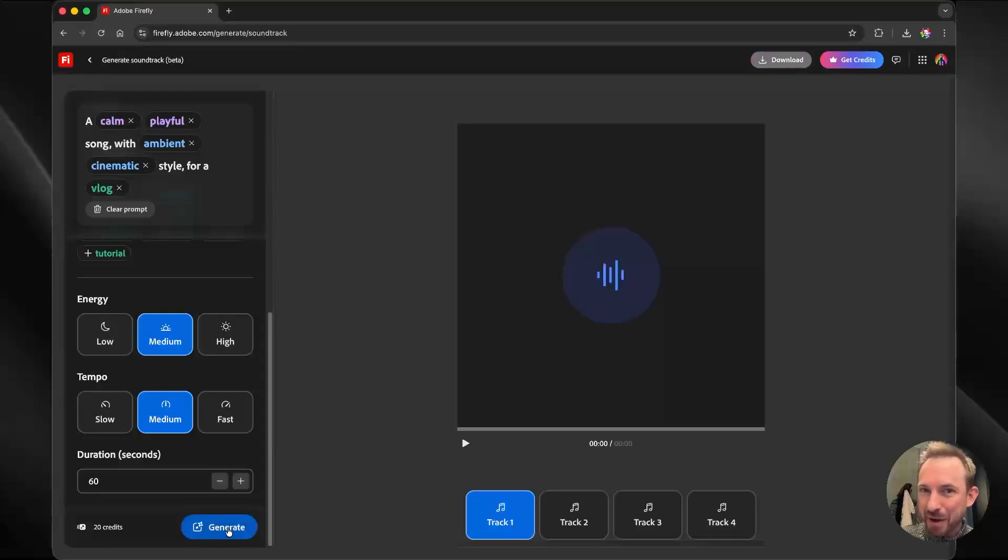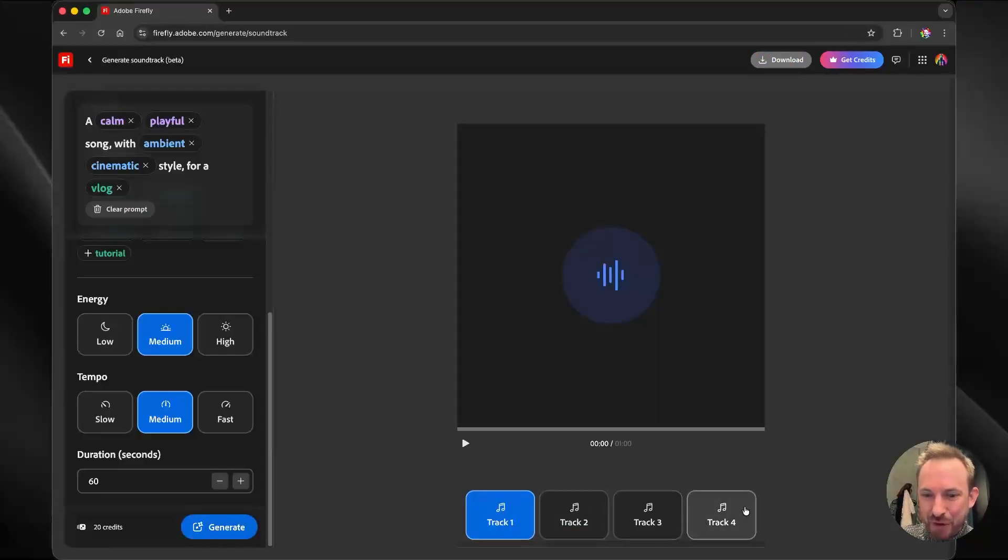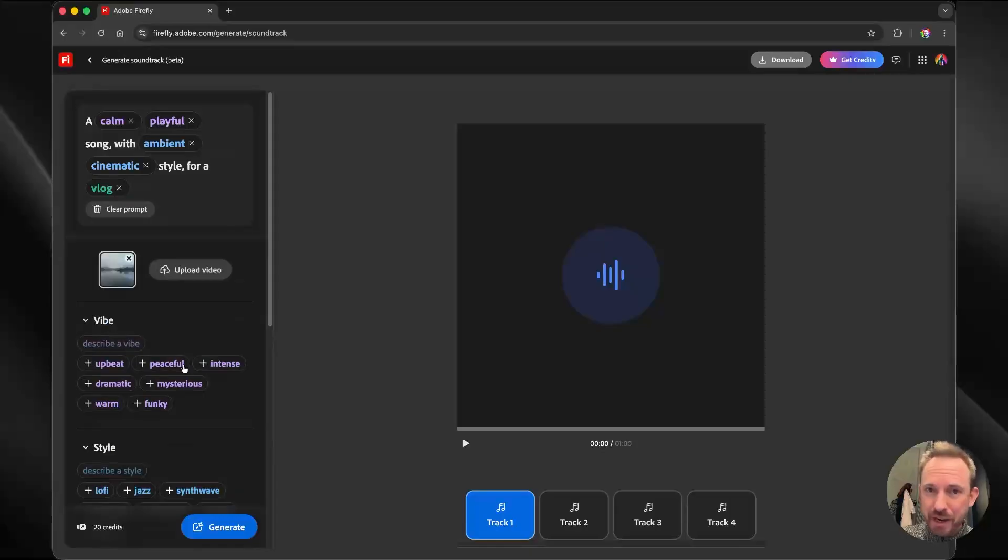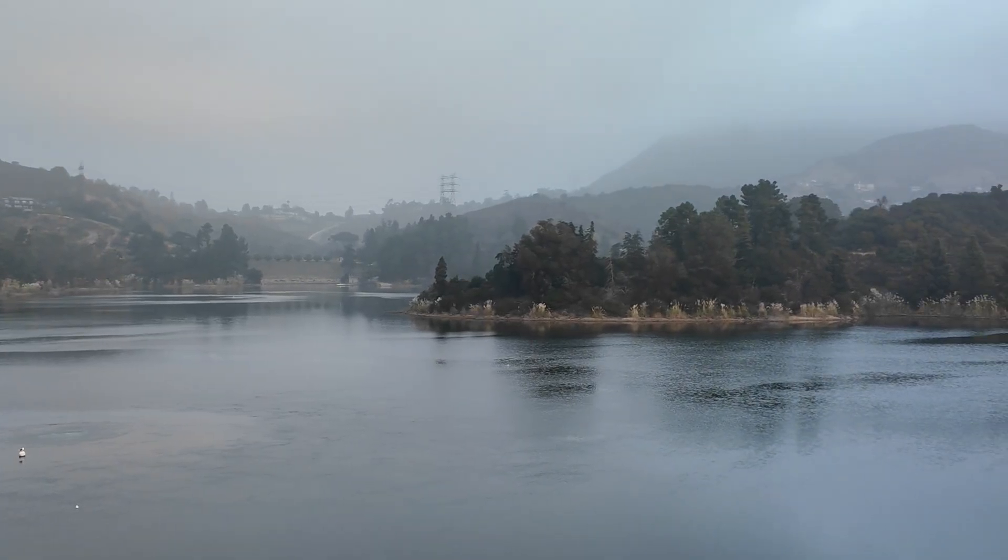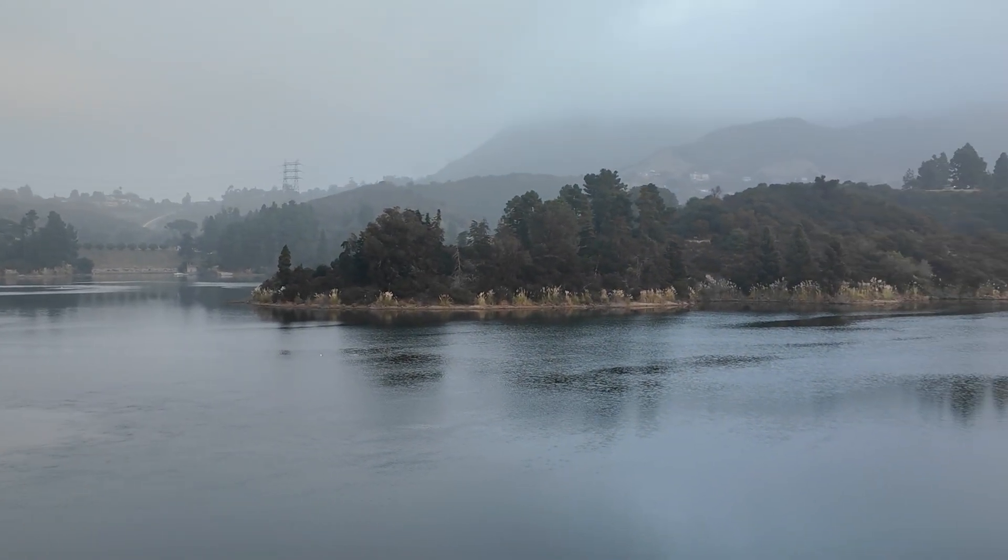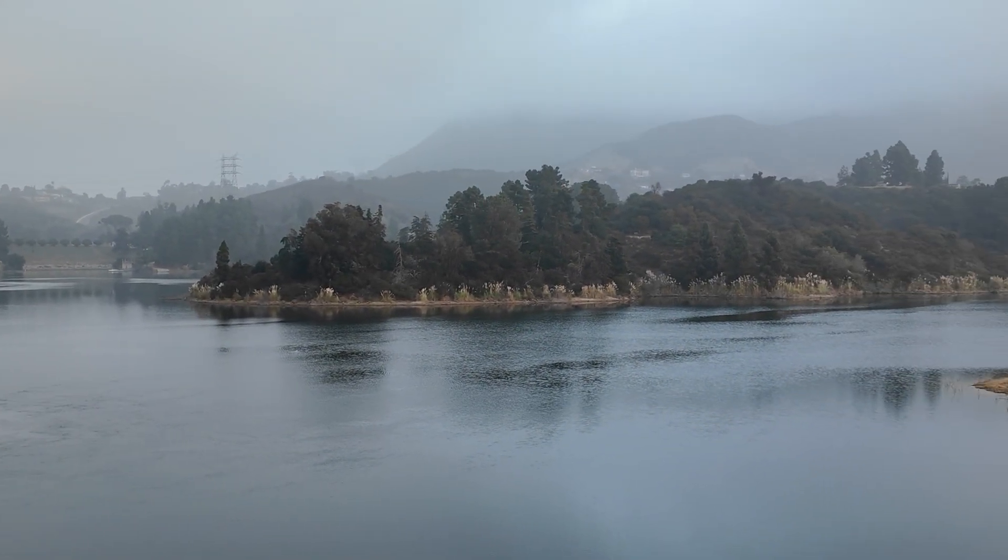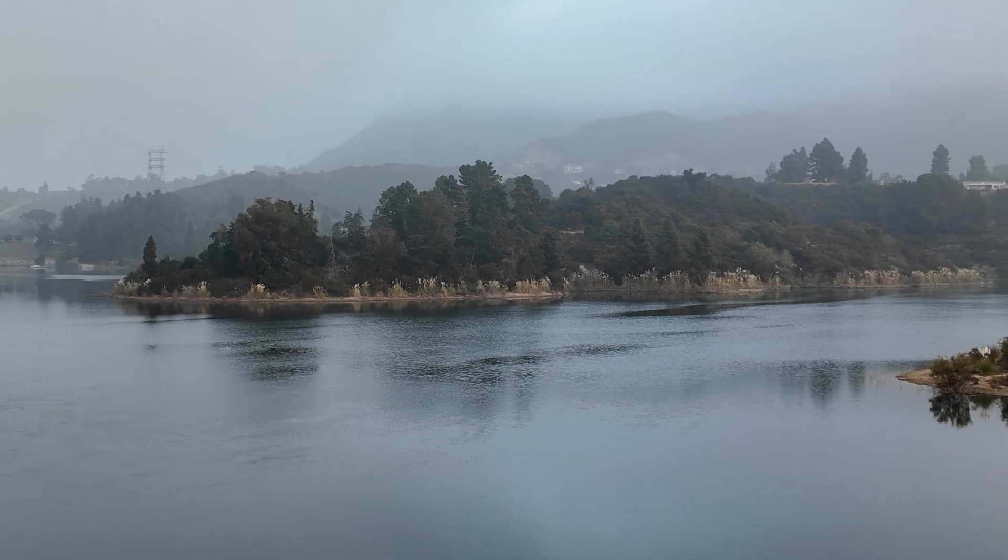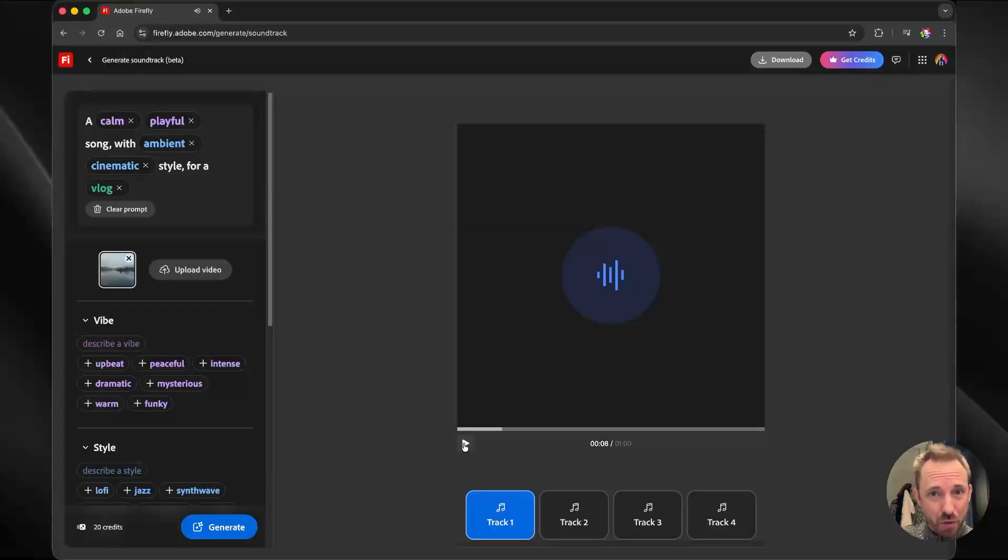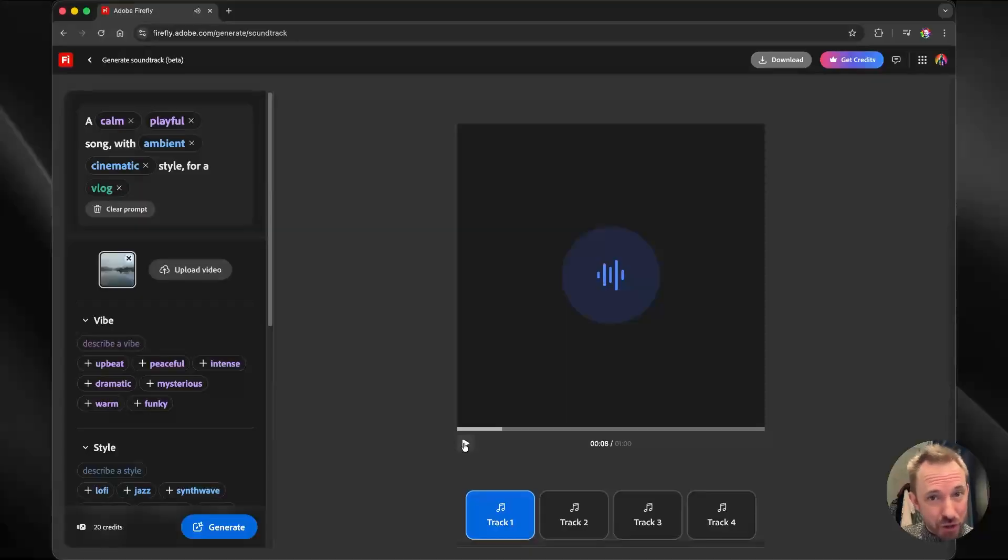And in just a few moments, look at this. It's amazing. It's generated me three different tracks that I can use in my video. Let's see what it looks like. That's track one. Let's hear track two.